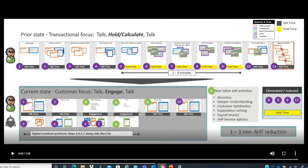In the prior state, when a customer calls the call center, the customer service associate authenticates the customer, validates details like date of birth and SSN, gathers information related to the loan, and verifies loan plan details. At this point, the customer is put on hold for an average of two to eight minutes while the associate works across multiple screens — web applications, cloud-based systems, mainframe applications, and Excel workbooks — and performs calculations based on the request.